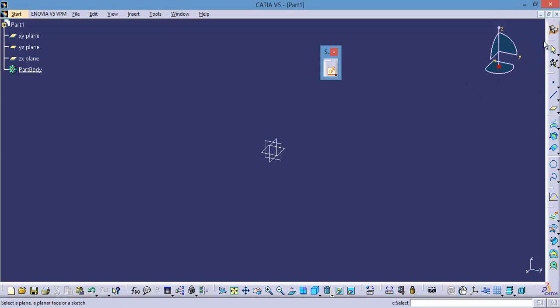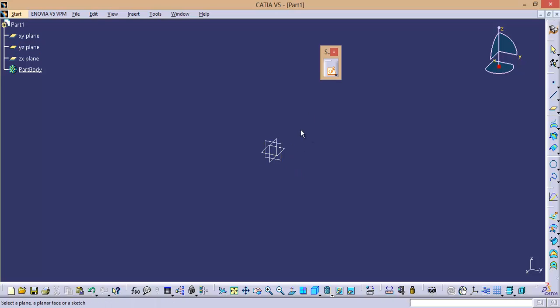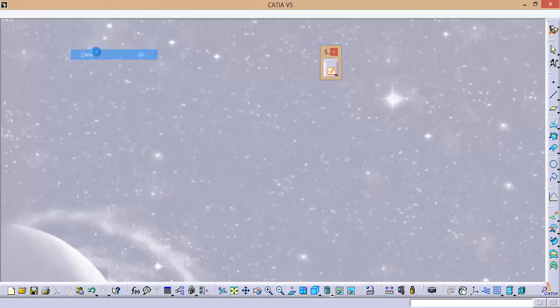This is how the CATIA V5 navigation works. You can select a plane to enter into Sketcher. This is the first method.